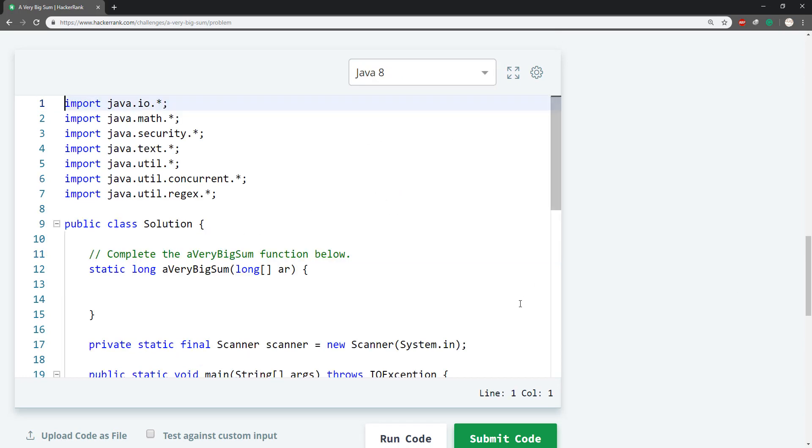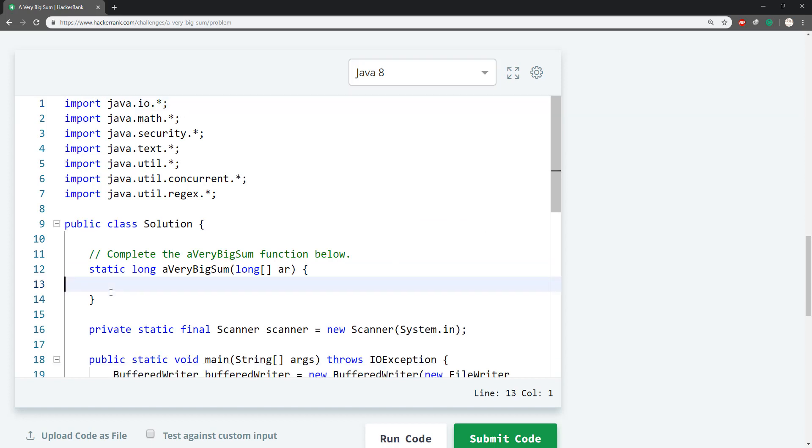And we can use the streams API for Java. I have read a lot on the streams API for Java 8 and currently I'm using the Java JDK version 11.